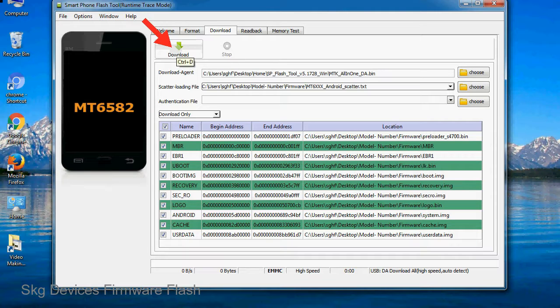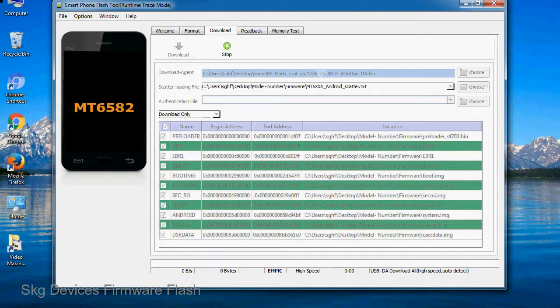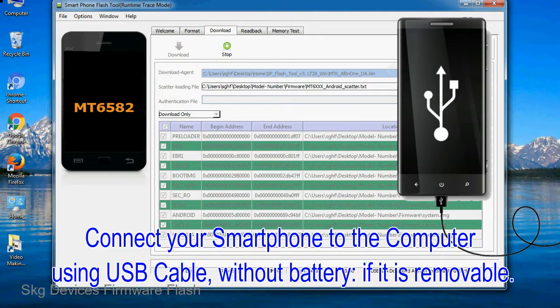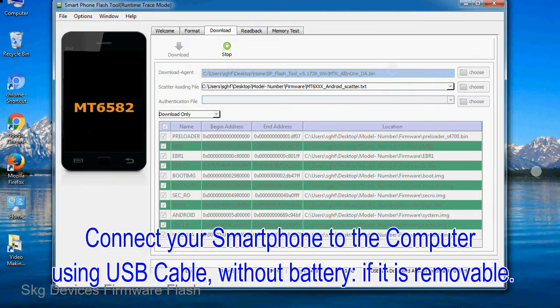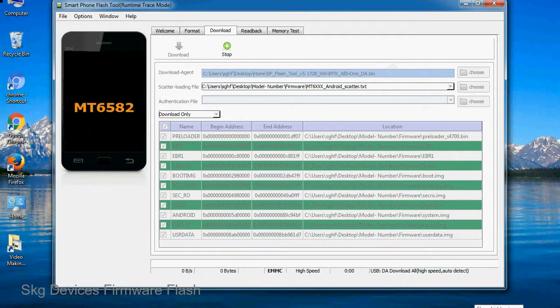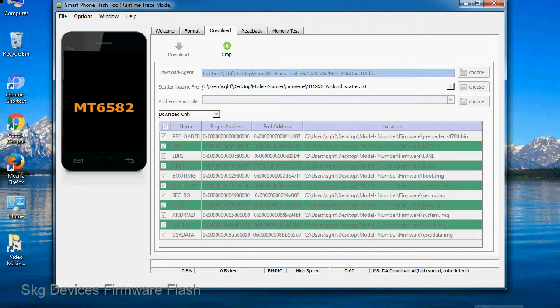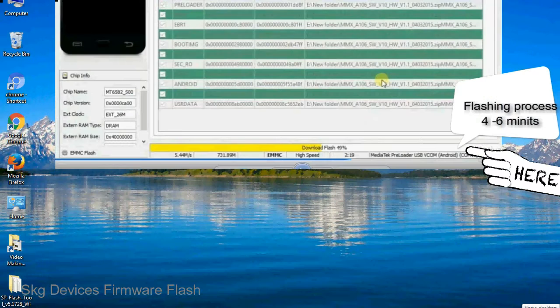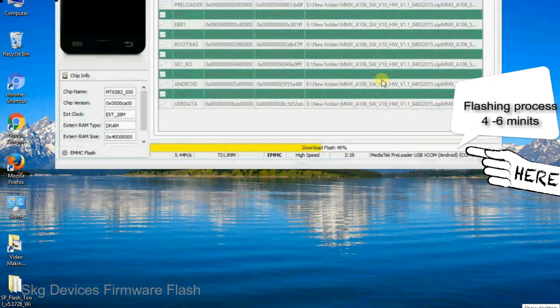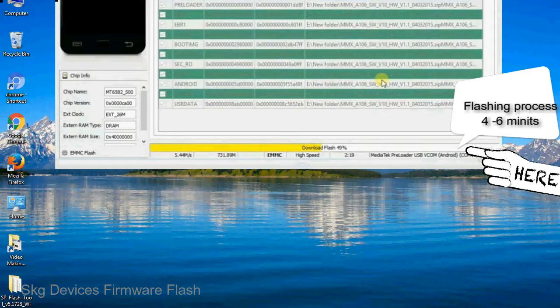Now, click on the download button to begin the flashing process. Connect your smartphone to the computer using USB cable, without battery if it is removable. After connecting the device to the computer, press volume down or volume up key so that your computer can easily detect your smartphone.